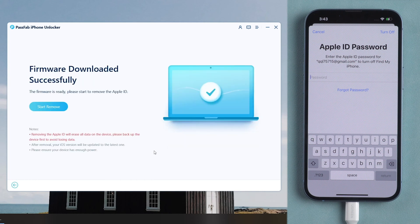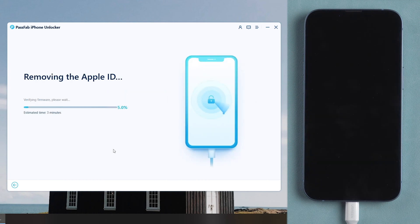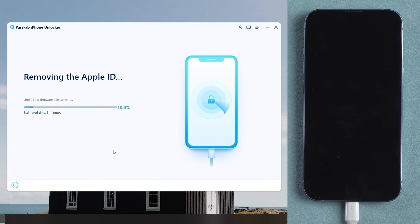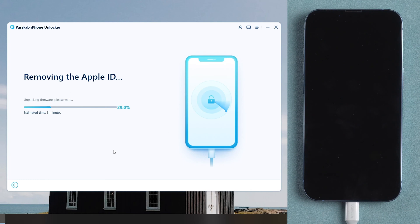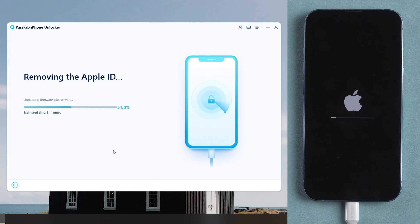Make sure you have backed up your iPhone, because it will erase all the data in your iPhone. Click Start Remove. Just wait. A few moments later, your Apple ID will be removed.